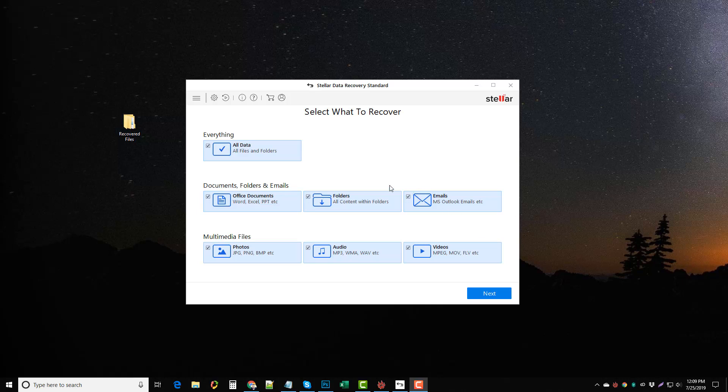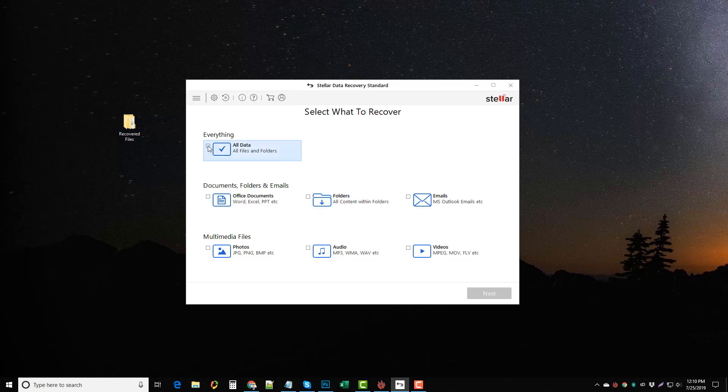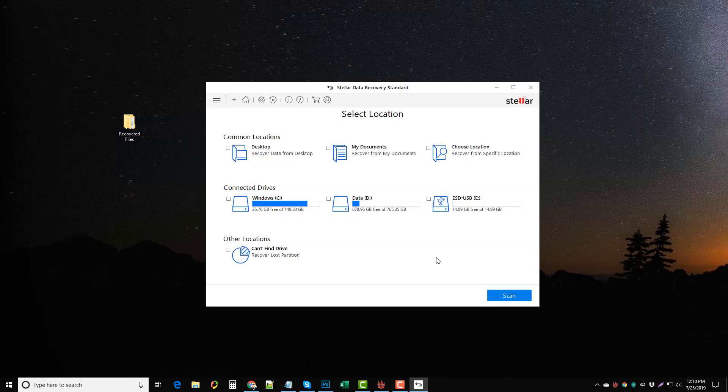So what I recommend is if you know exactly what you're trying to recover then just pick that out. If you know that it's a photo or video or emails or documents then that's what you want to pick. For this example the thumb drive that I have isn't very big so I'm going to go ahead and just do all data and we're going to click next.